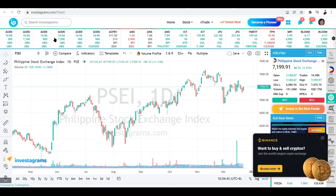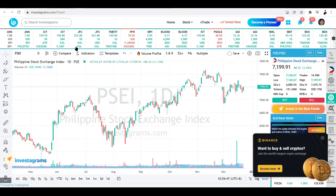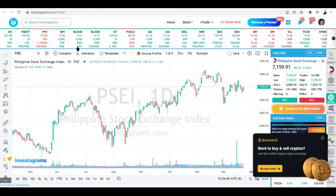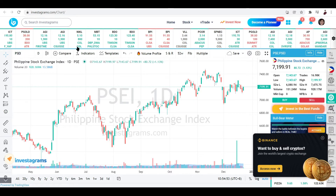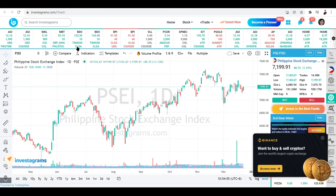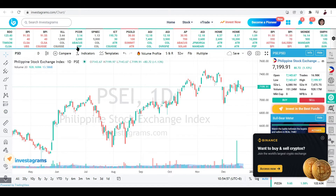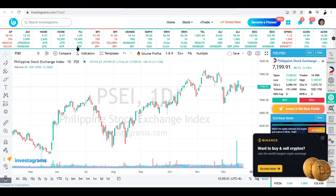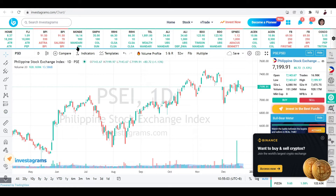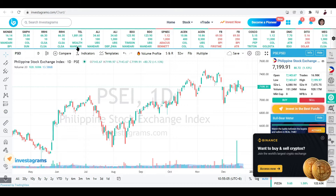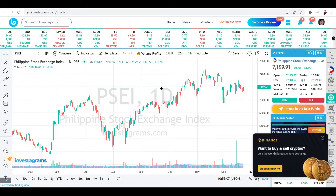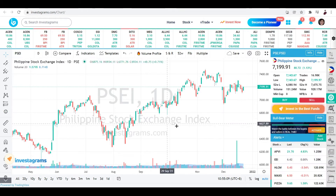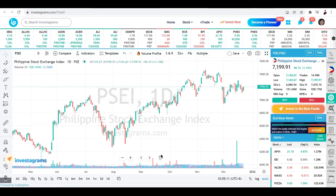The platform I have here is called Investagrams. If you want to access it, just go to investagrams.com. All of the stocks and cryptocurrencies listed worldwide are available here, with real-time analytics of the trading going on in that particular currency or stock, whether it's under NYSE or other stock markets worldwide.